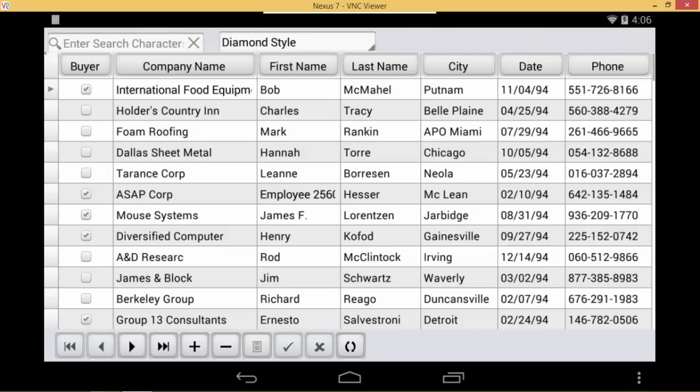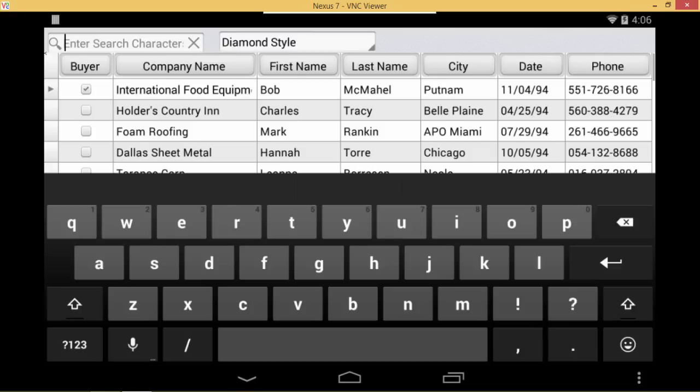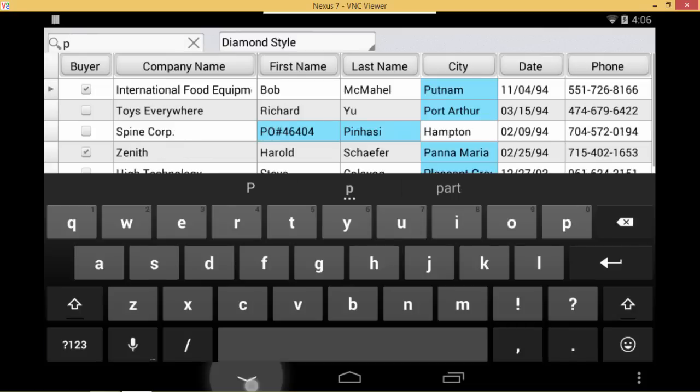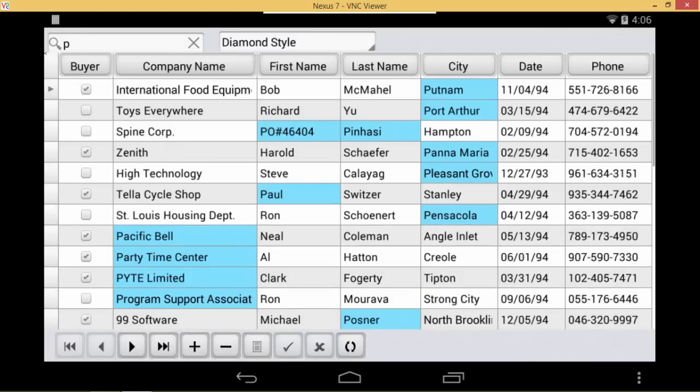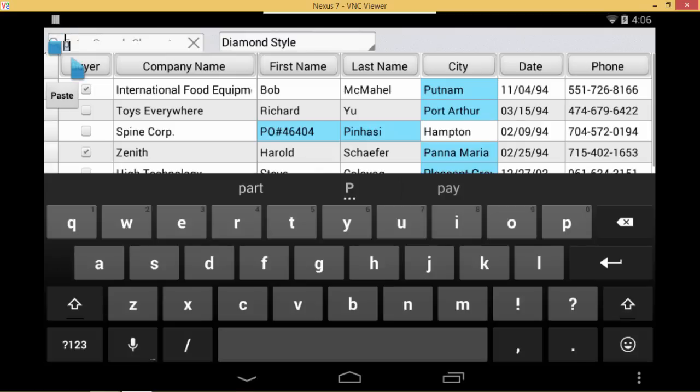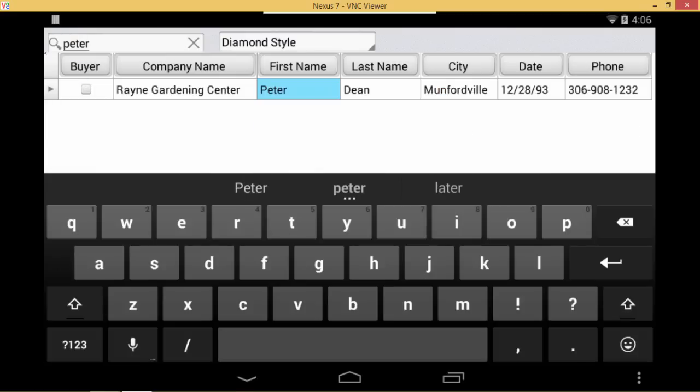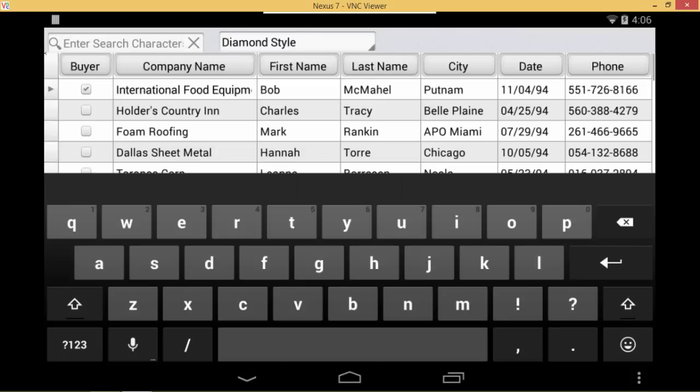I'm going to use this search box here to add a P. When I add the P, you'll notice that every field with a record that has a P is highlighted in blue. I can take this step further and actually type Peter, and it filters it down to just the one record that has a first name Peter in it. This gives your users a quick way to locate the data they're looking for.